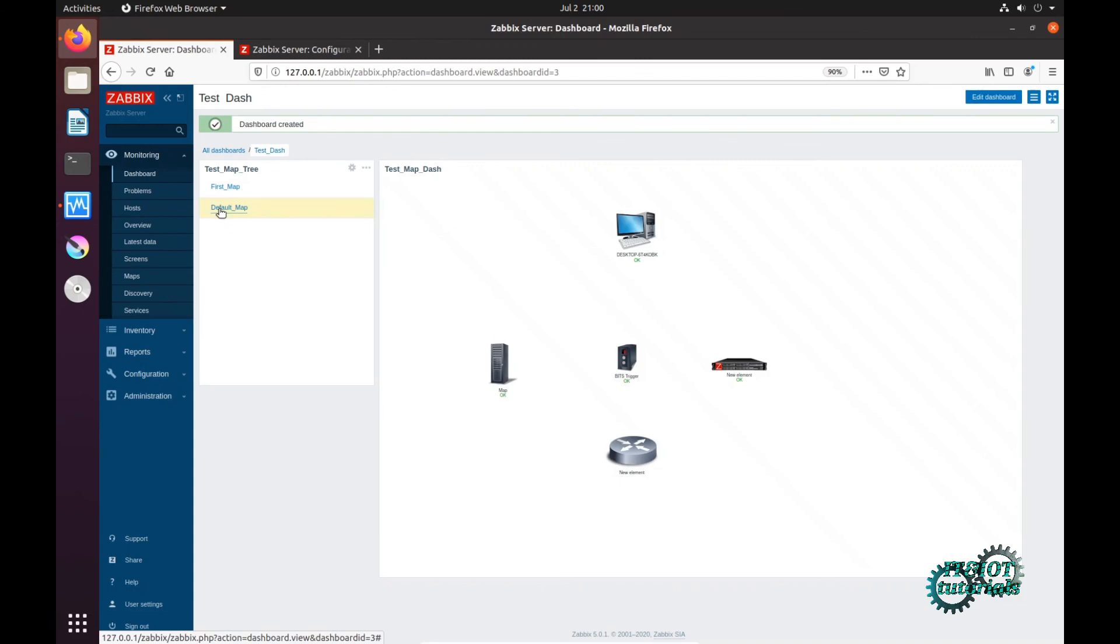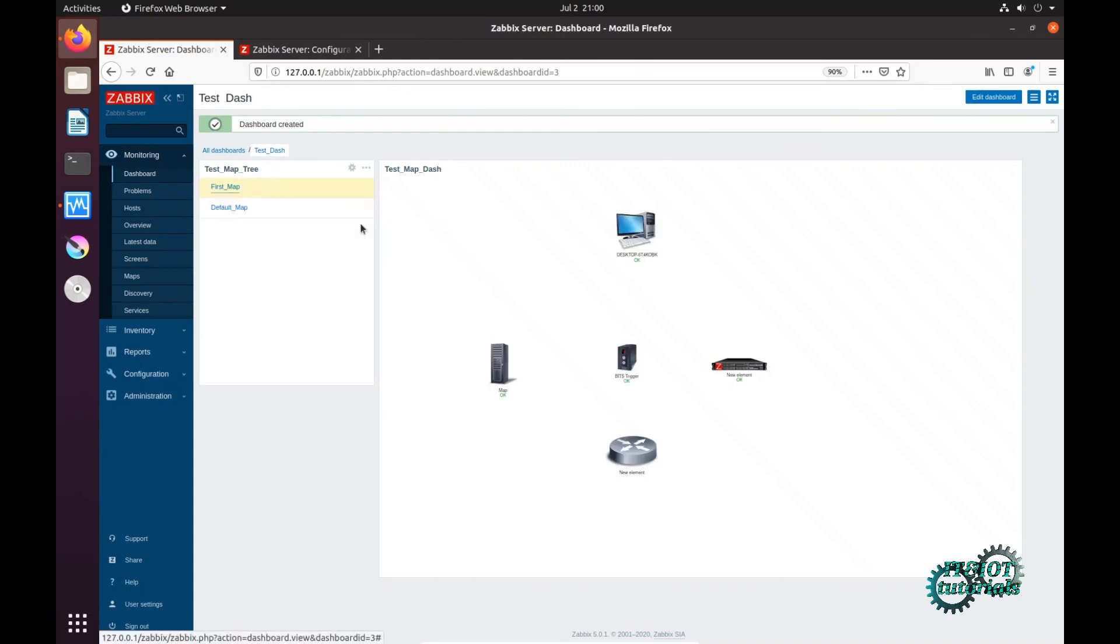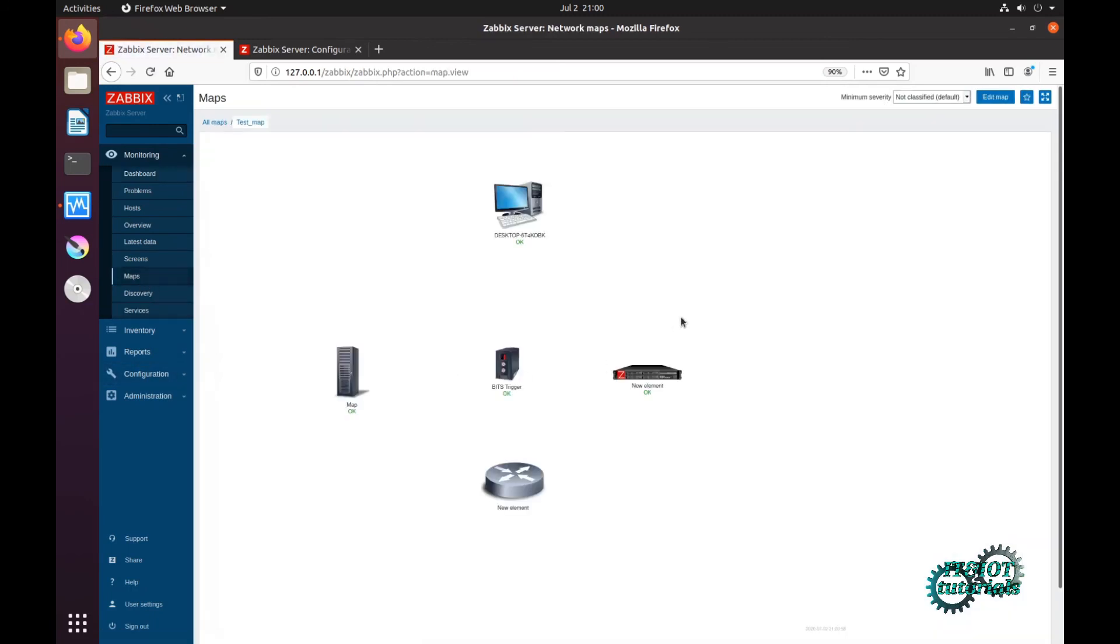Here is default map, here is first map, and that is that for this tutorial. In the next few tutorials I will explain a little more about maps. Thank you if you are watching.